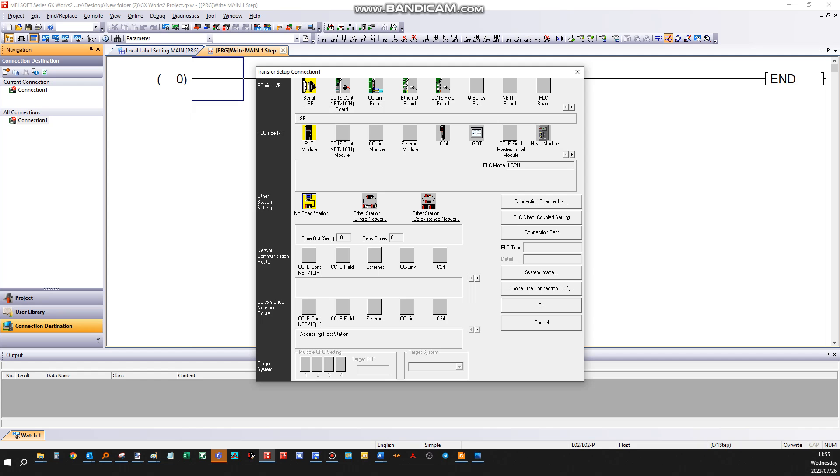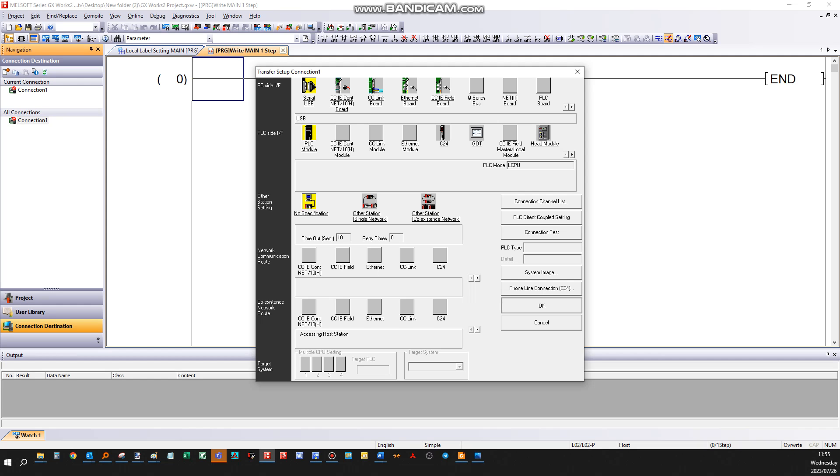When you're done with those three yellow parts here, as you can see, you can just click connection test, and it will tell you connection successful. From there you can say OK, and then you're ready to connect your PLC to either read, write, verify, or delete the PLC values.